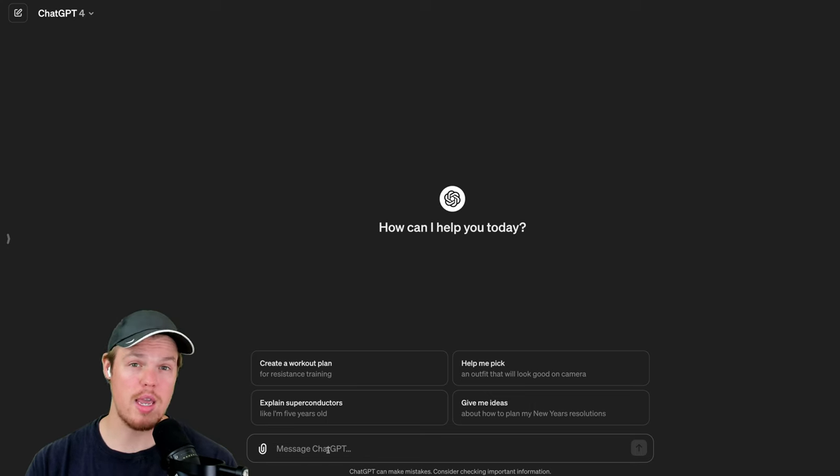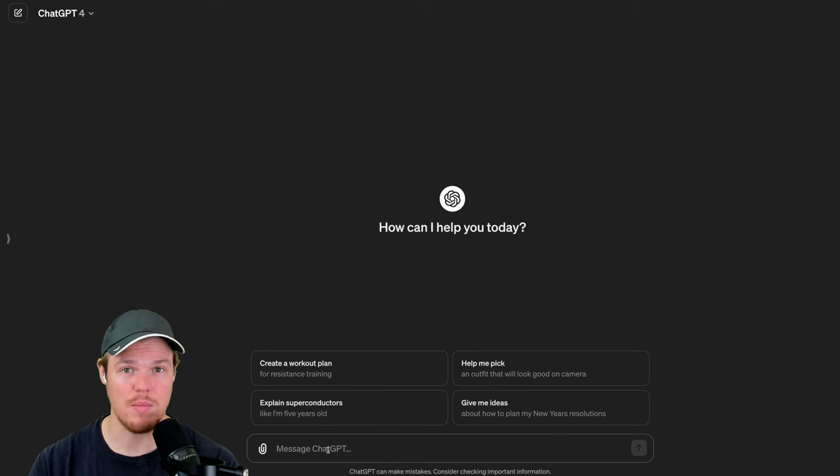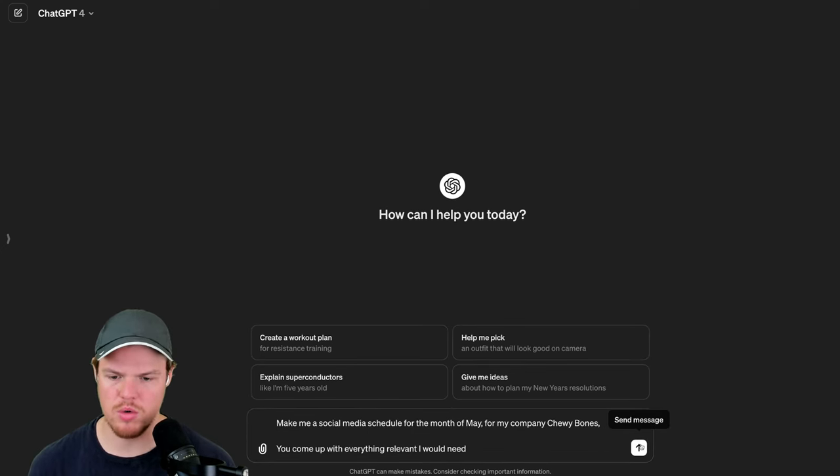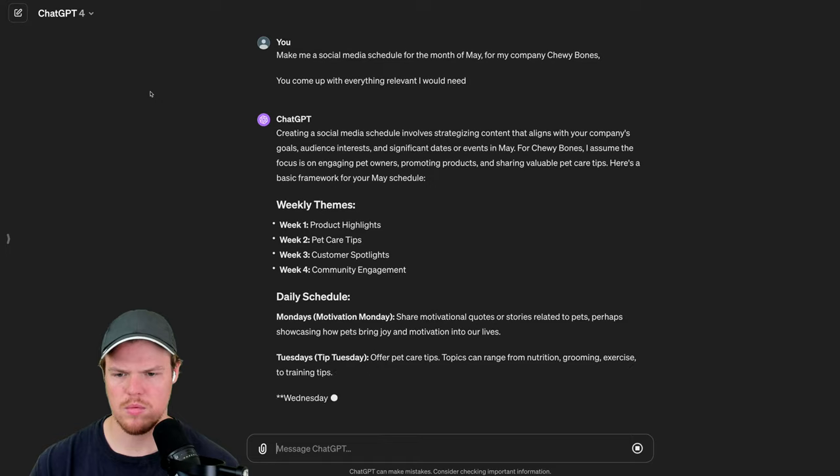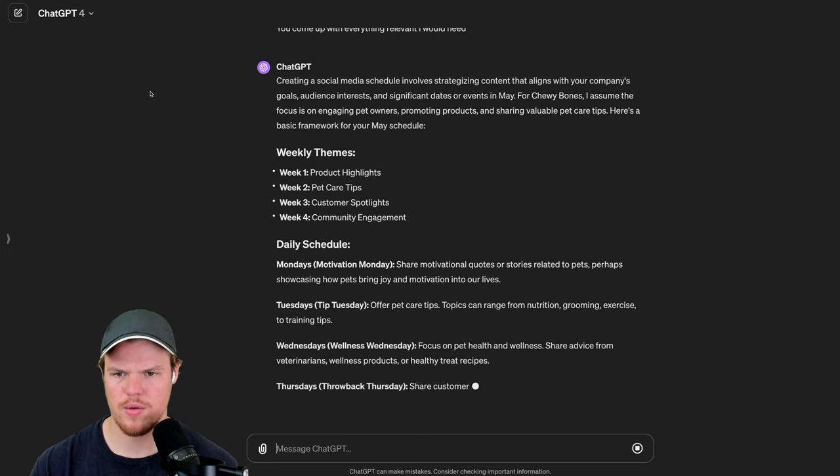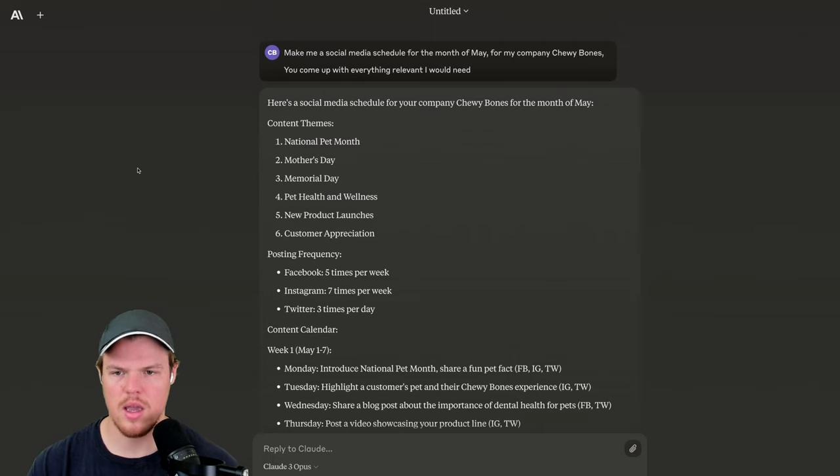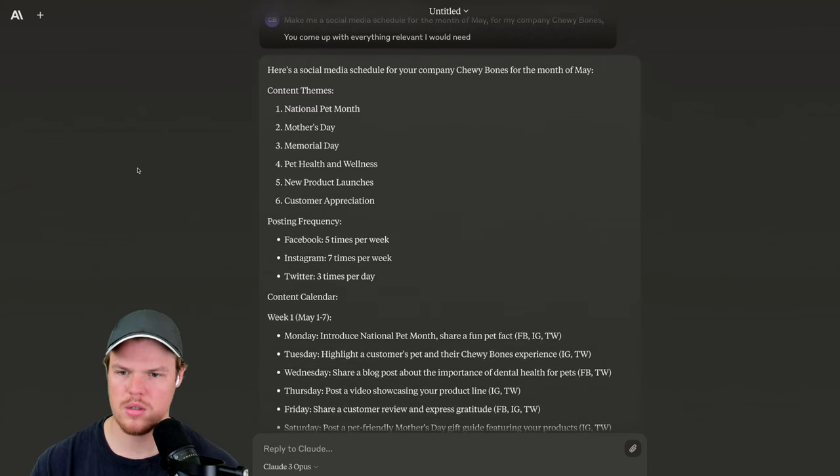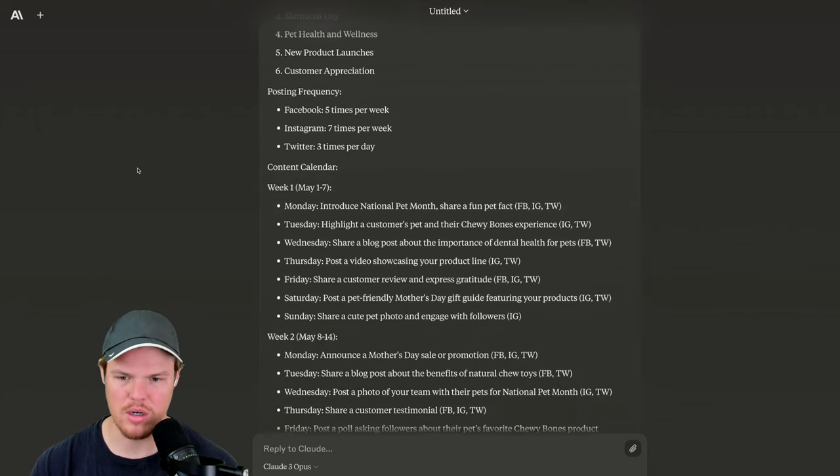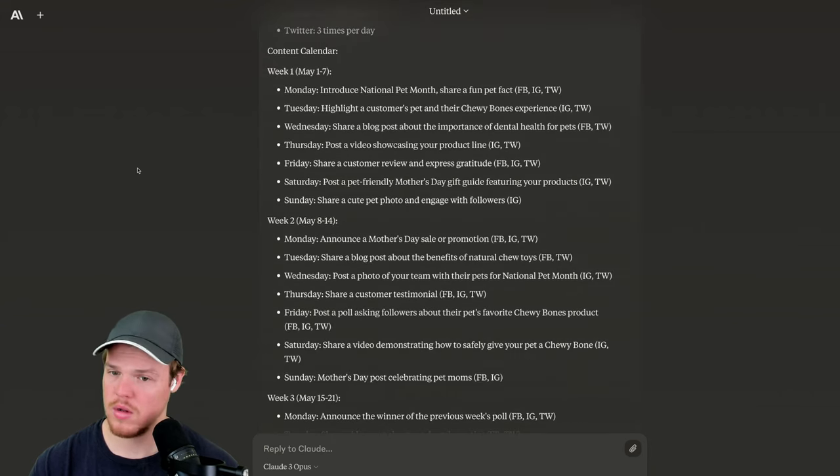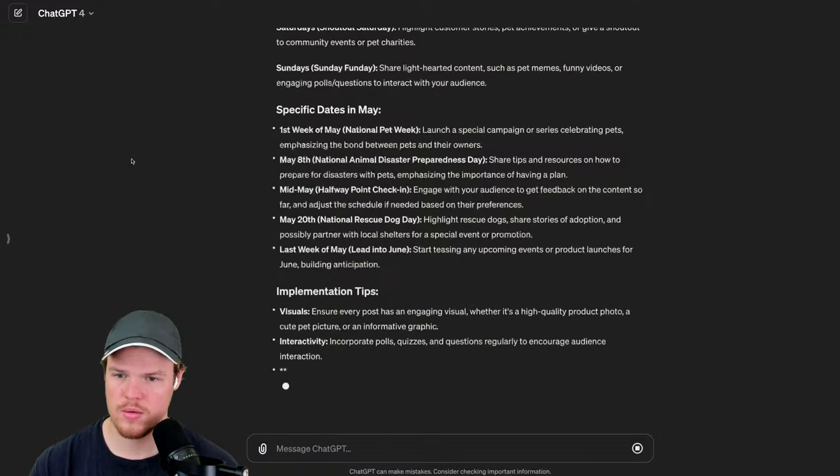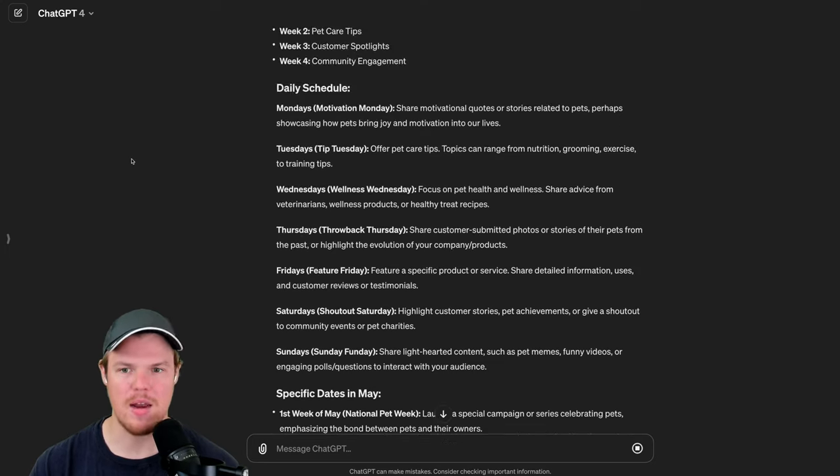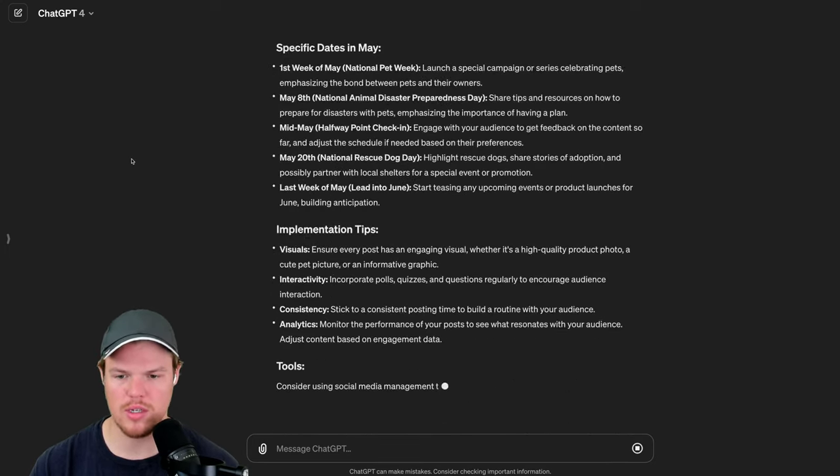Let's try another use case here. Make me a social media schedule for my dog company. Yes, it's back. Chewy Bones. Make me a social media schedule for the month of May for my company, Chewy Bones. You come up with everything relevant I will need. Okay, chat GPT is not too bad here. Got weekly themes, daily schedule, and here is Claude's. Content themes, posting frequency, content calendar. Both are not bad, but yeah, no, I'm leaning towards Claude on this as well.